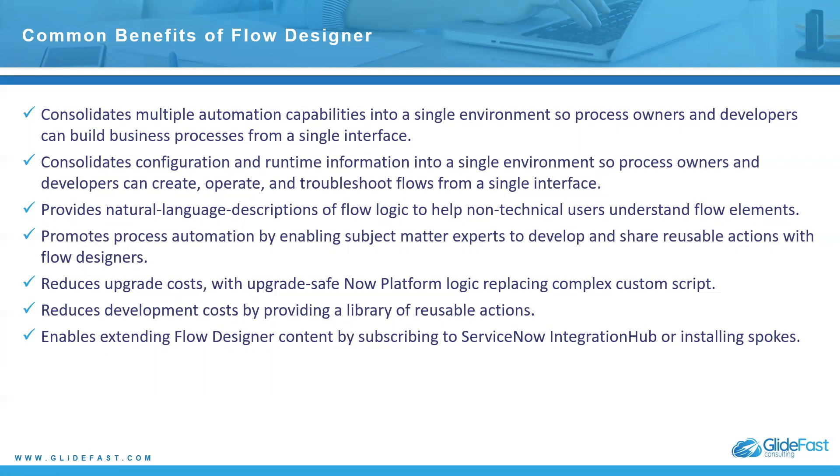It provides natural language descriptions of flow logic to help non-technical users understand flow elements. If you don't have technical users that know how to script very well, you can build flows with what they call data pills.